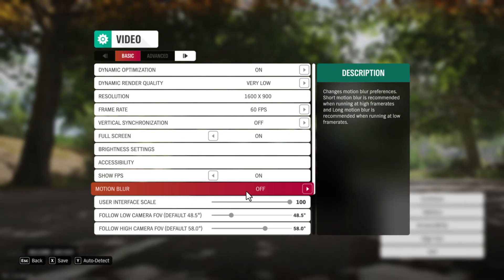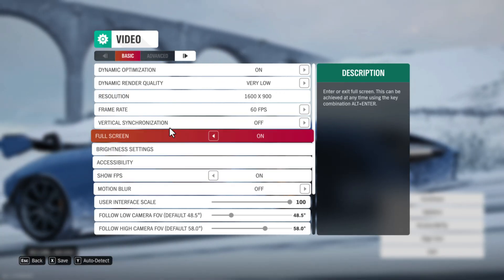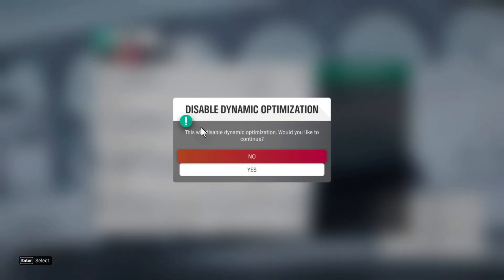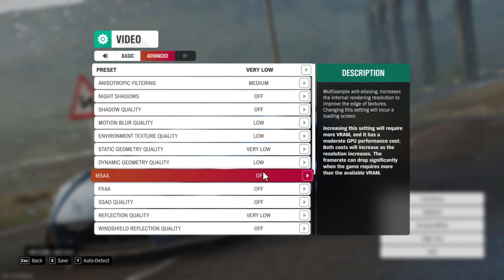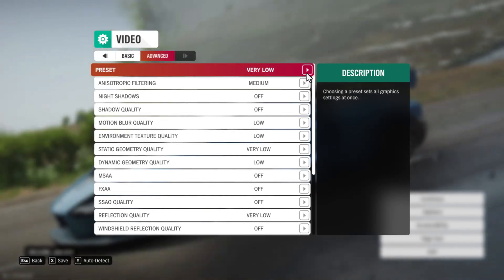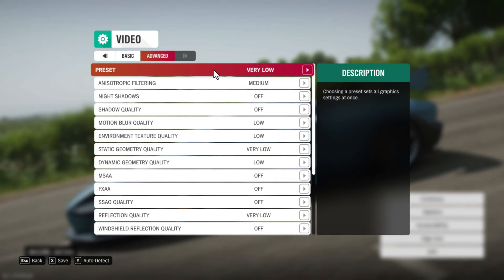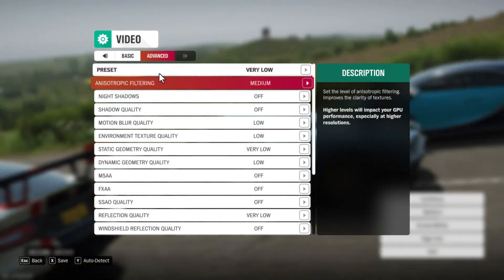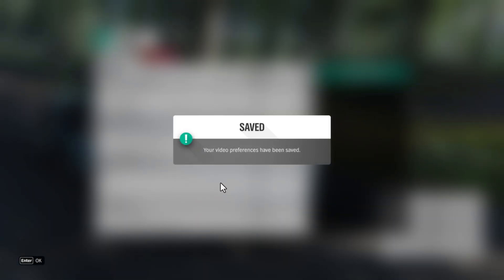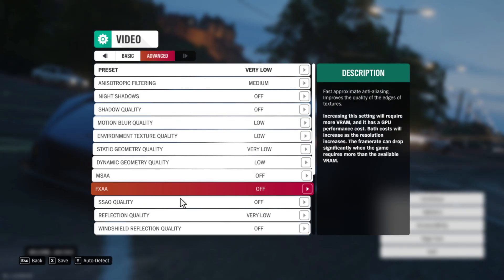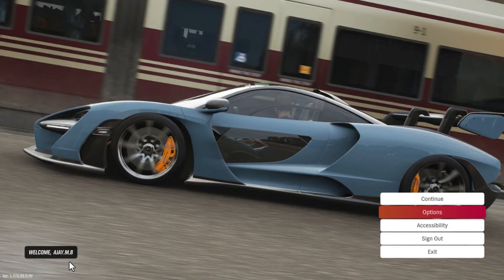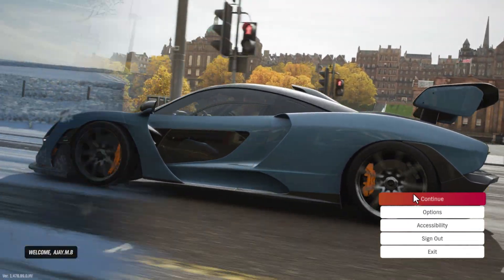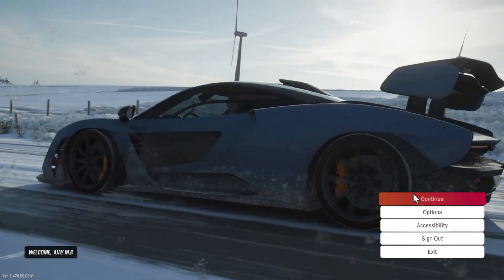Turn Motion Blur off, then go to Advanced Graphics and select Yes. Set the preset to Very Low, select Save, then click OK. The settings have been changed and now you can play the game. Don't forget to leave a like — thank you!